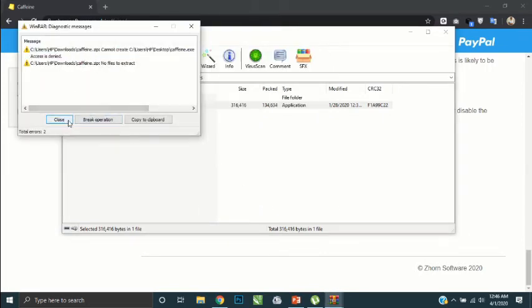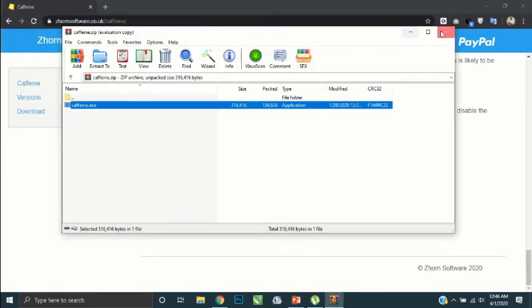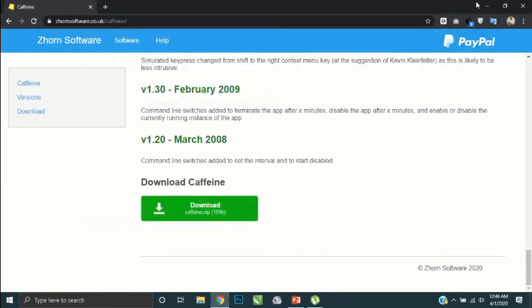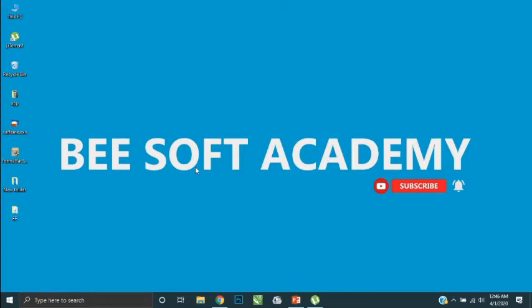Now you can see this icon in your desktop. There is no installation process here because this software is now ready to work. If you want to start the software, you can double-click on this icon.